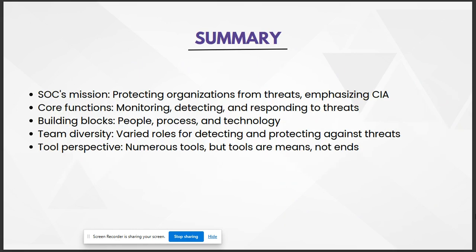To sum it all up, a SOC's main goal is to protect organizations by maintaining the confidentiality, integrity, and availability of digital assets. It's a dynamic world where people, process, and technology work hand in hand. Whether you are a newcomer or looking to brush up your own skills, this playlist is your crash course to becoming a SOC superhero.